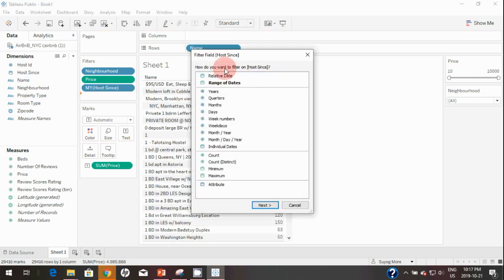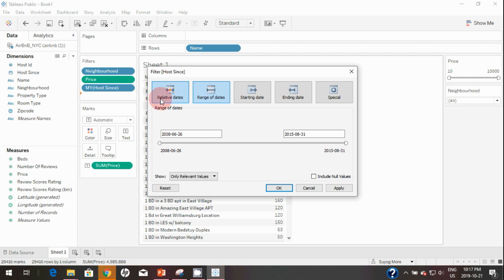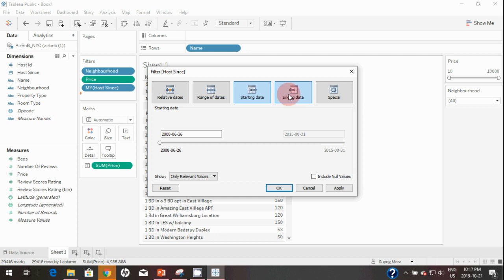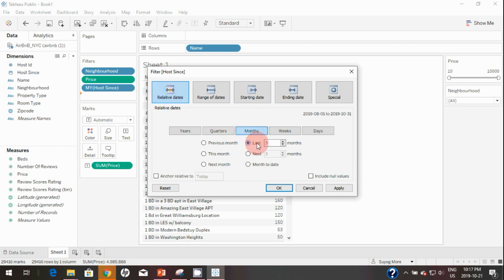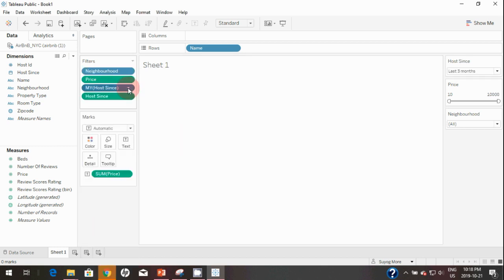Let's bring Host Since again, and this time without selecting any aggregation we'll click Next. Now you get options similar to the price filter: a Range of Dates with minimum and maximum, Relative Dates where you can say show hosts from the last three months only, or you can define a Start Date and End Date. For this demo I'll select Relative Dates, show all hosts in the last three months, and hit Apply. Let's make this filter visible to end users.